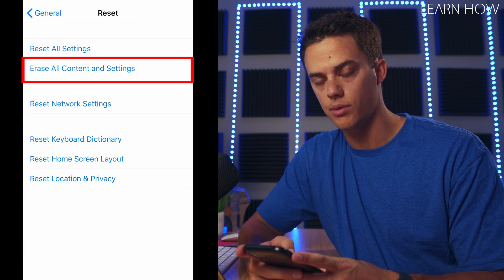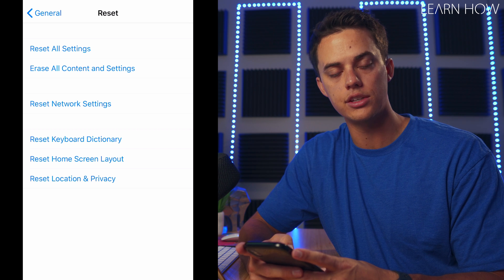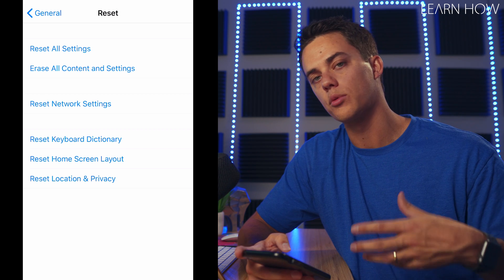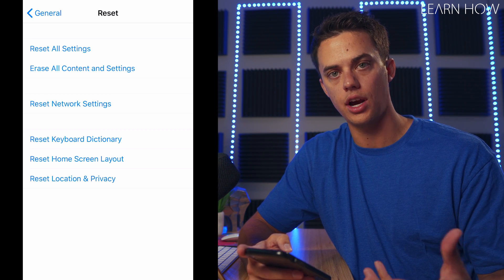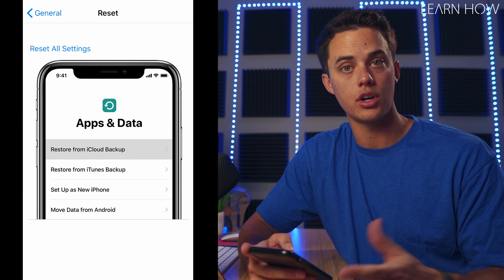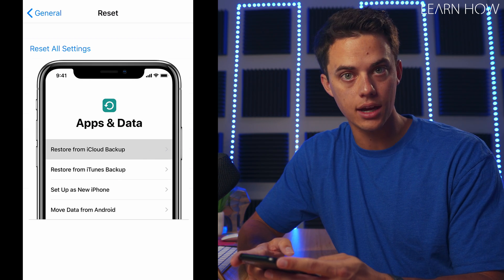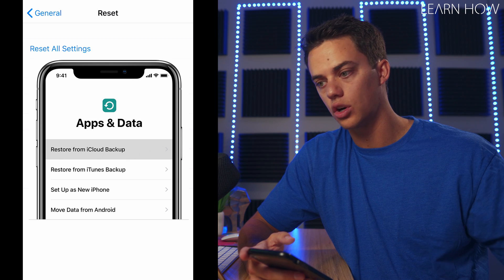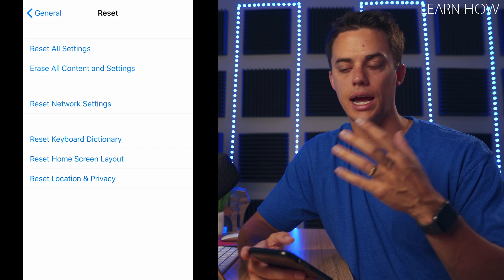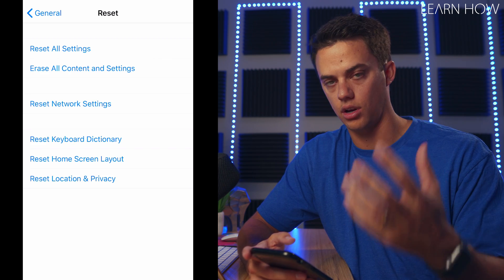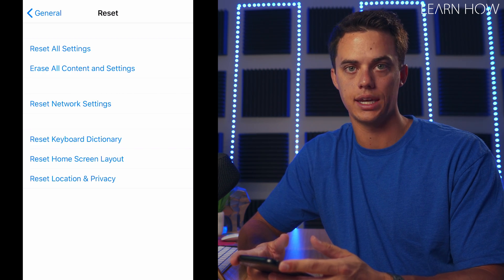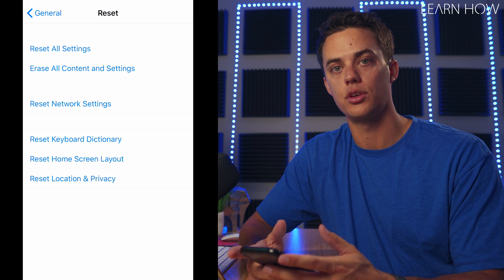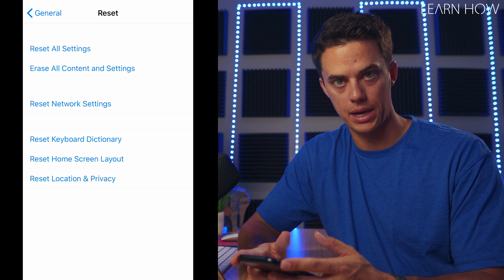That is going to erase your iPhone and start it as if it were a brand new iPhone. When you restart your iPhone you're going to restart it from a backup using your iCloud backup, and it's going to load all your apps, messages, contacts, and everything onto your phone again from the last time your iPhone was backed up.